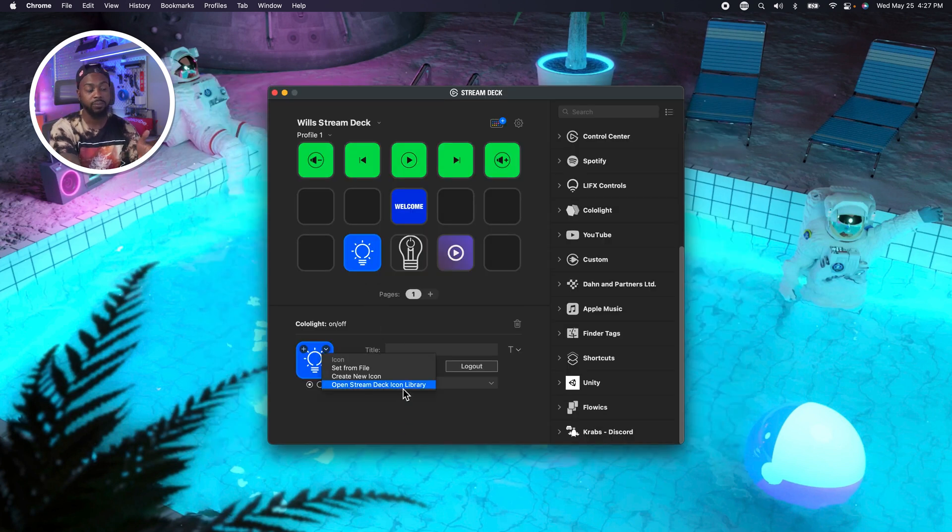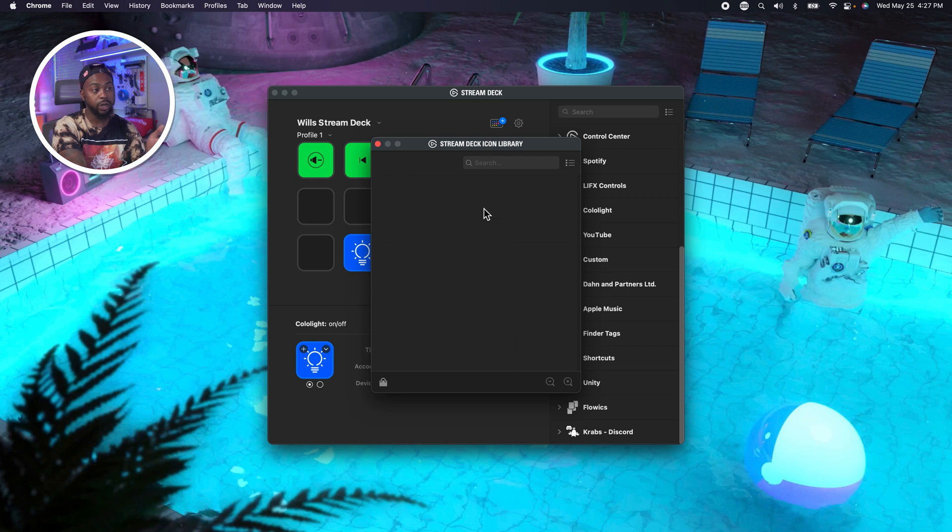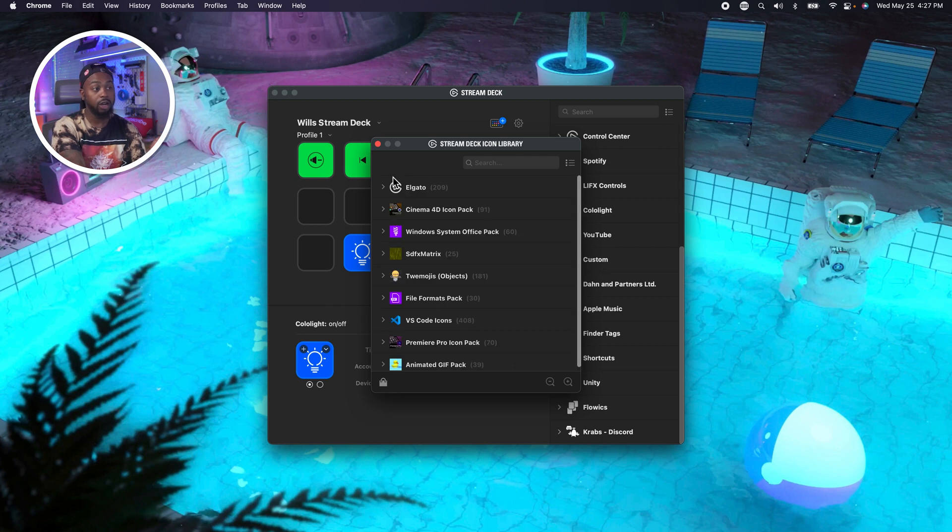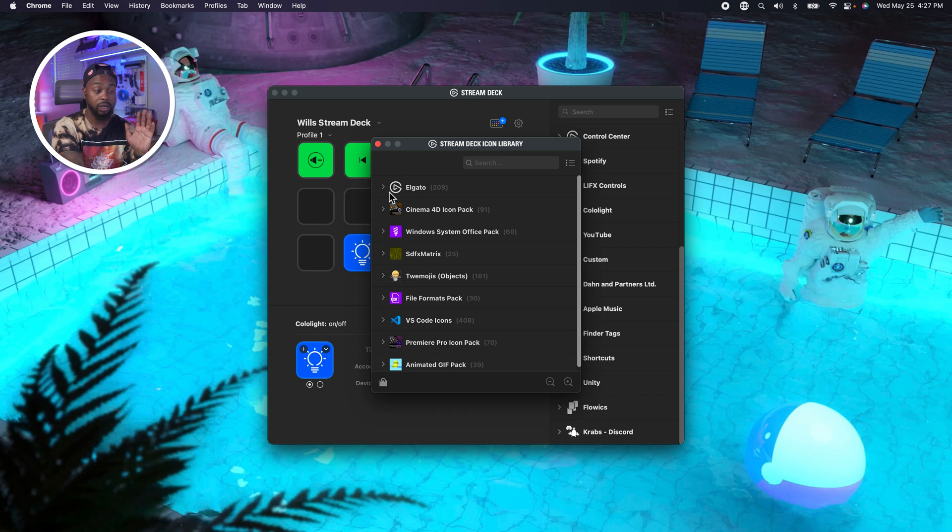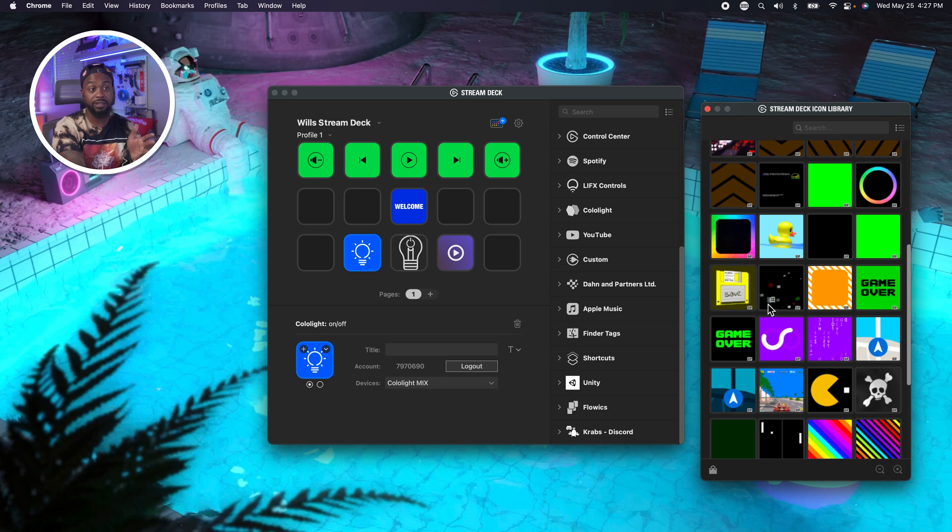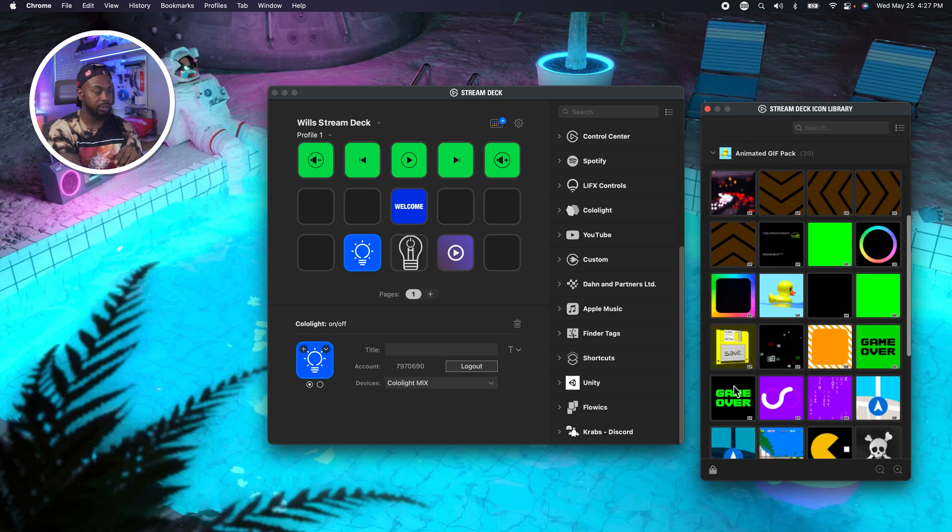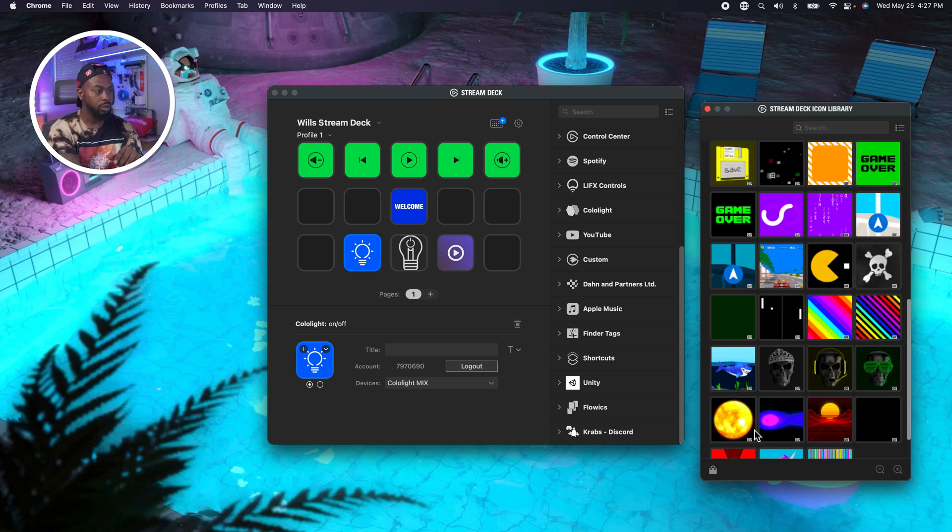If you go back here to the stream deck store, now if we go to icons, these are actually different icon packs. I have the premiere pro icon pack. That's how I was able to set all of my premiere pro shortcuts up. You still have DaVinci Resolve, you have After Effects. It's not like a lot in here, but there are some useful icons that can help you. And now we go open stream deck library. That is where all of the icon packs that you download.